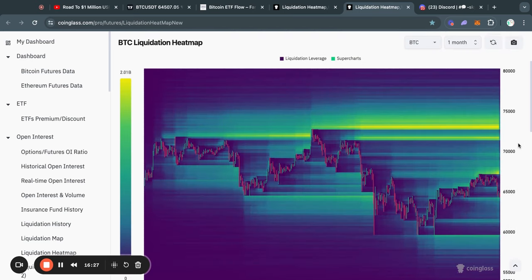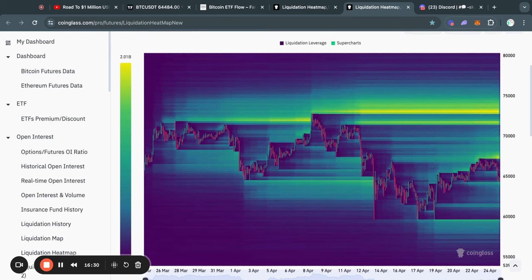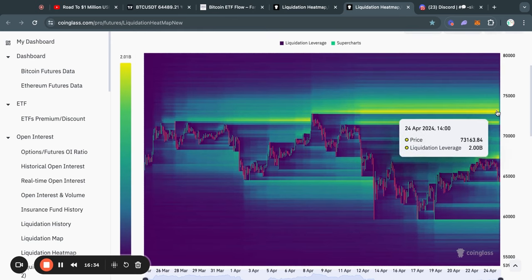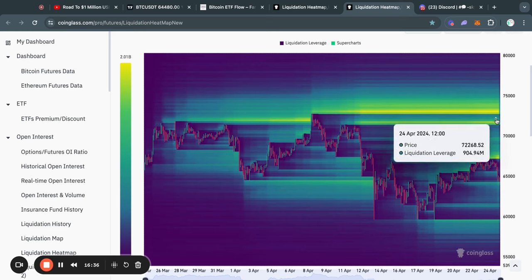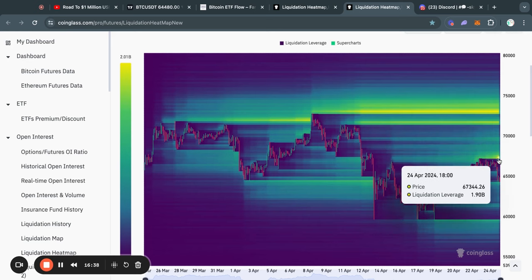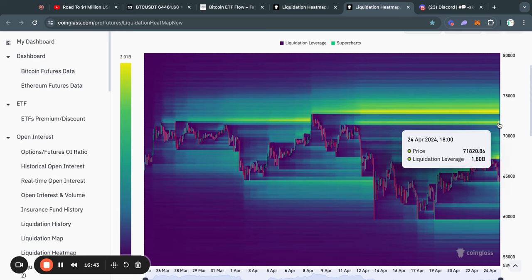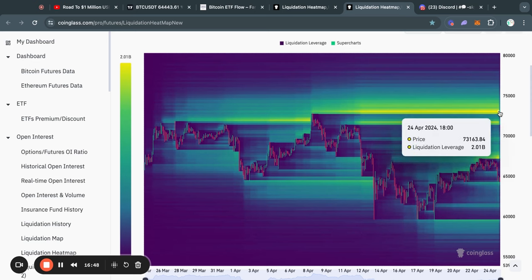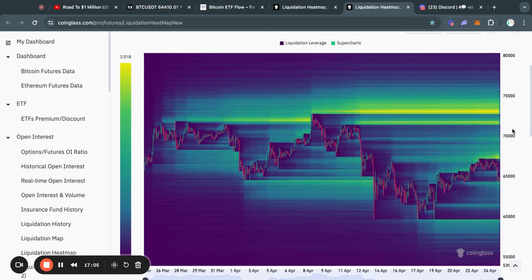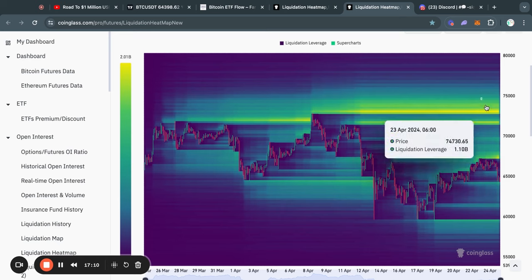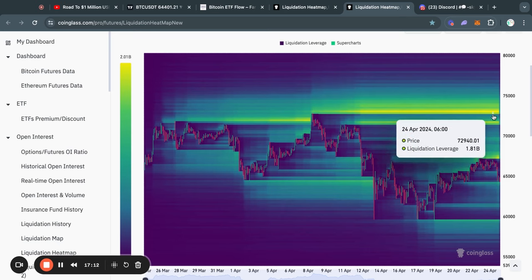But zooming out to the one month Bitcoin liquidation heat map, this honestly looks pretty scary for those that are shorting the Bitcoin price, because most of the liquidity is in fact to the upside where we have close to two billion dollars right here at about 67.4k, but then even more liquidity—another two billion dollars—sitting at 71.8k, and then again even more liquidity, over two billion dollars, sitting at 73.2k. As you know, if you watch my videos regularly, typically the Bitcoin price gets attracted to where there is most liquidity on this chart.